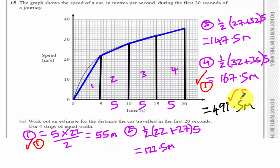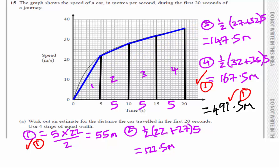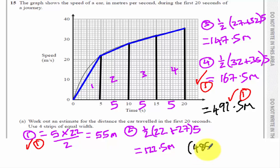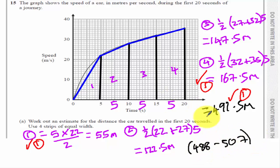There is a range of correct answers here, because some of these numbers might be slightly misread and you could have used a rectangle. So the range of values you could give and still get full marks was anything from 488 to 507 metres.